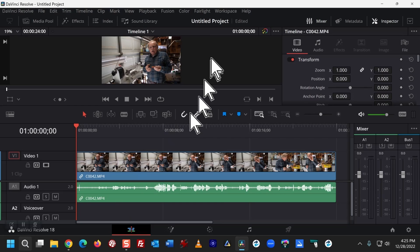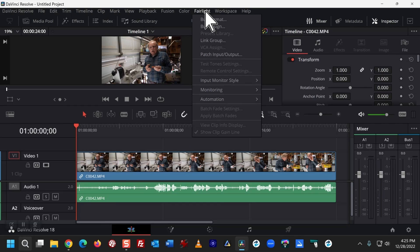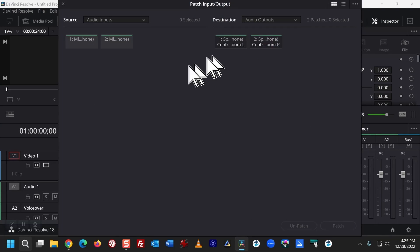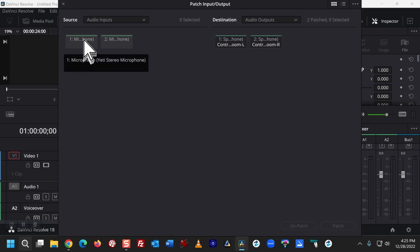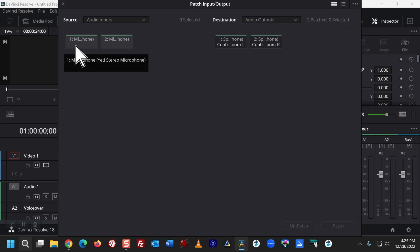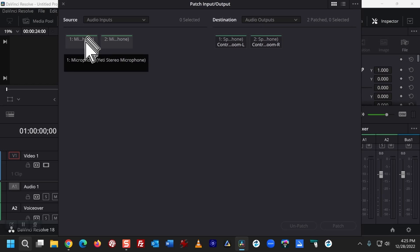Having done that, now I'm going to go into Fairlight, Patch, Input, Output. And these are the pre-selected inputs. You can see that it's my Yeti microphone.